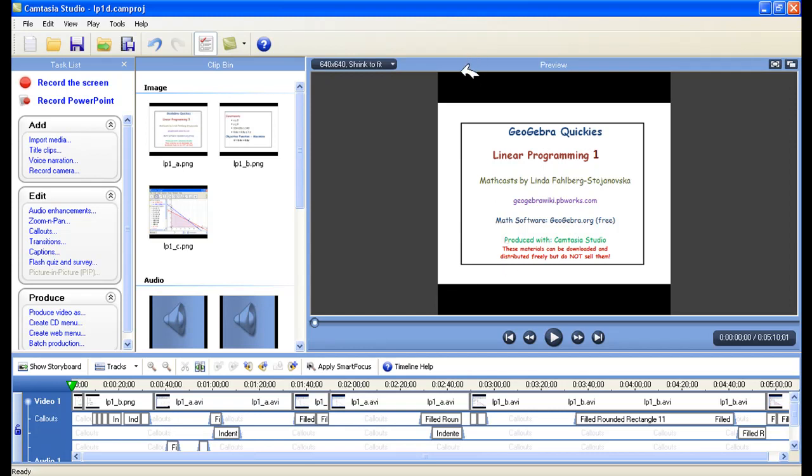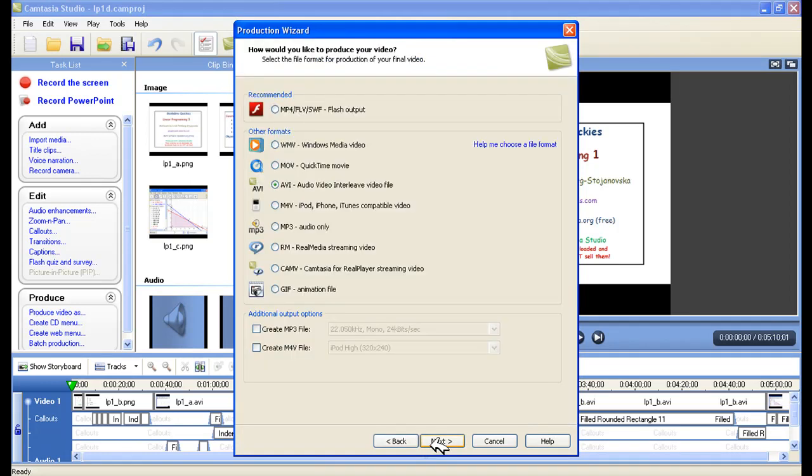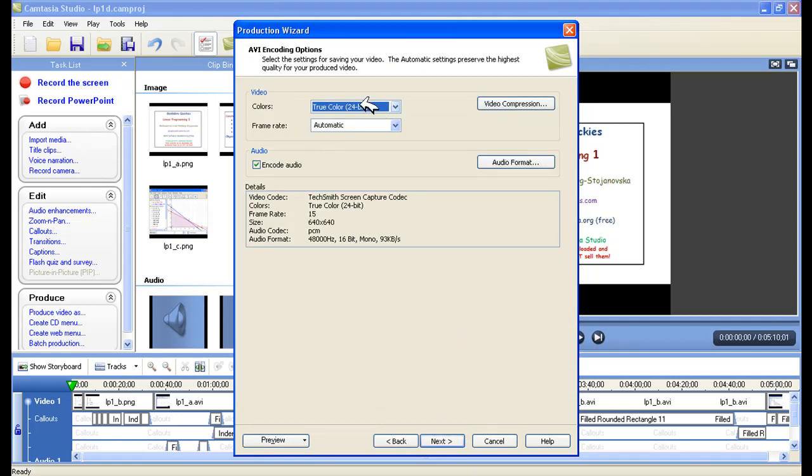So you see that there's 80 above and 80 below. So you go to Produce Your Video As, you choose Custom Production Settings. You produce it as the best AVI that you want. I usually have it at True Color and Automatic, and the sound at a decent one because I'm going to be reproducing it. So you want the middle one to be good.